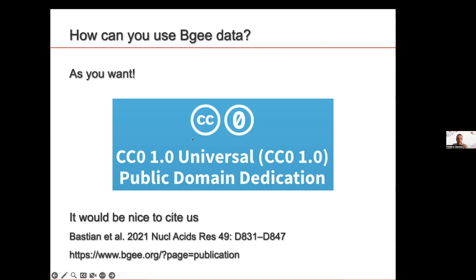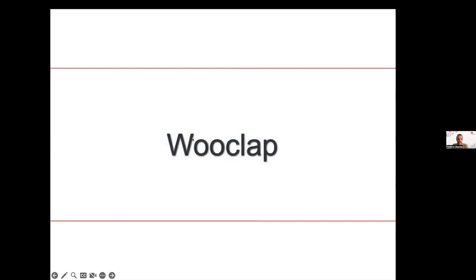We're going to start with a Wooclap warm-up about this data to make sure it's clear to everyone. Mark, please launch the Wooclap about BGee data. So BGee data is available freely — not upon request — and is available from NCBI, just to make sure it's totally clear to everyone.